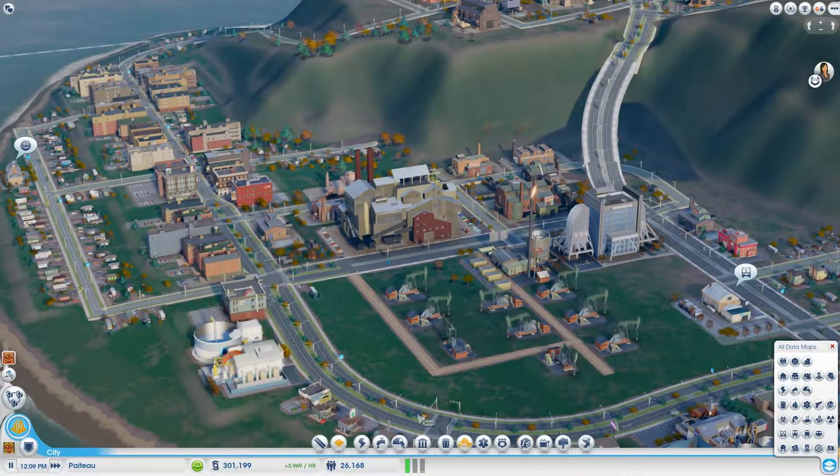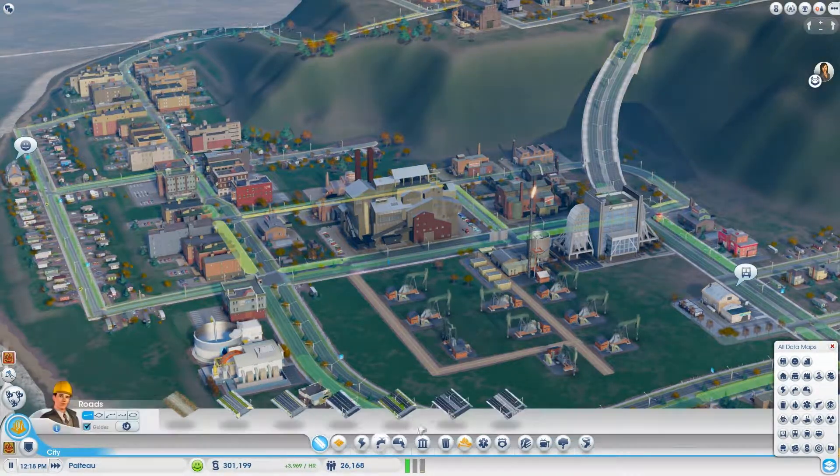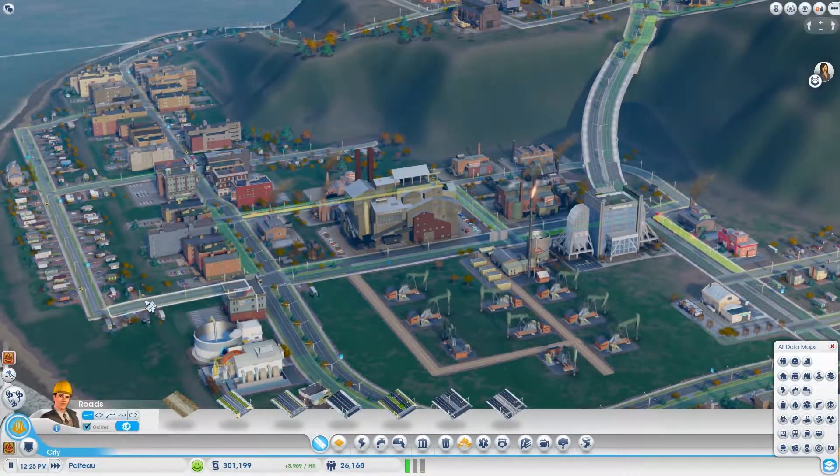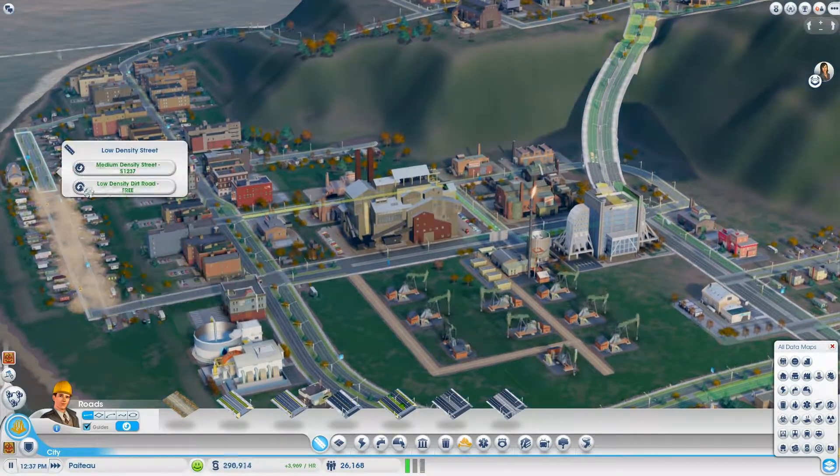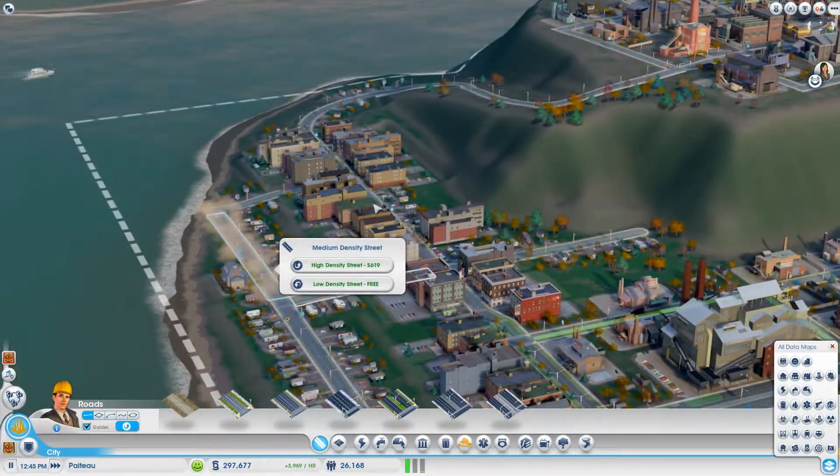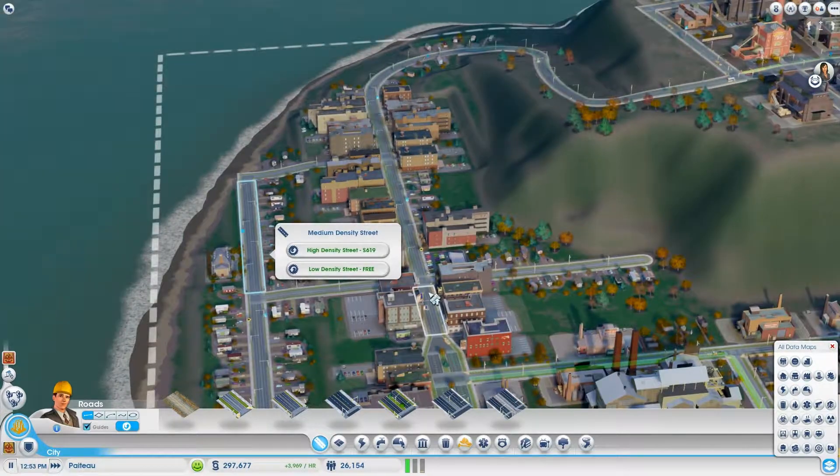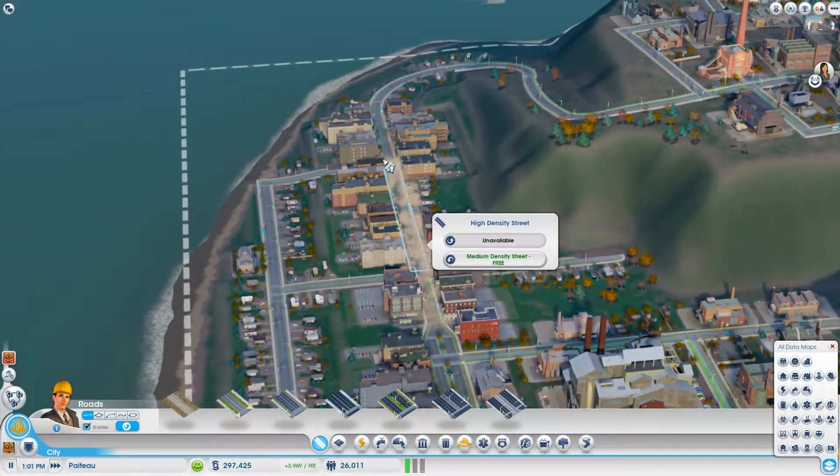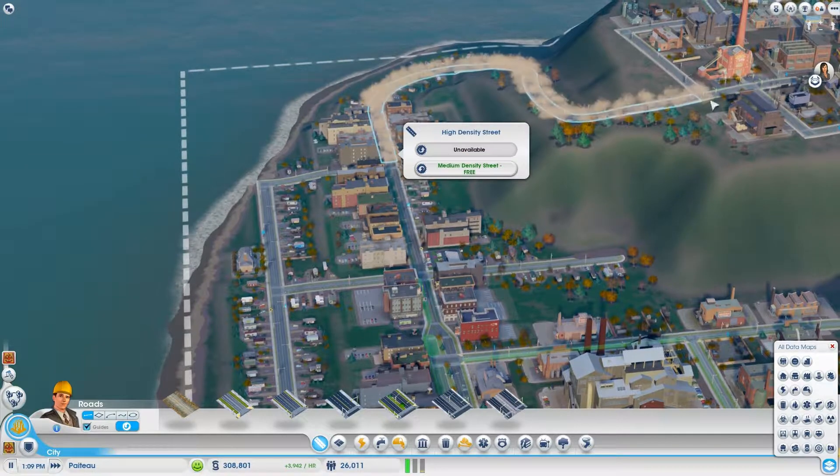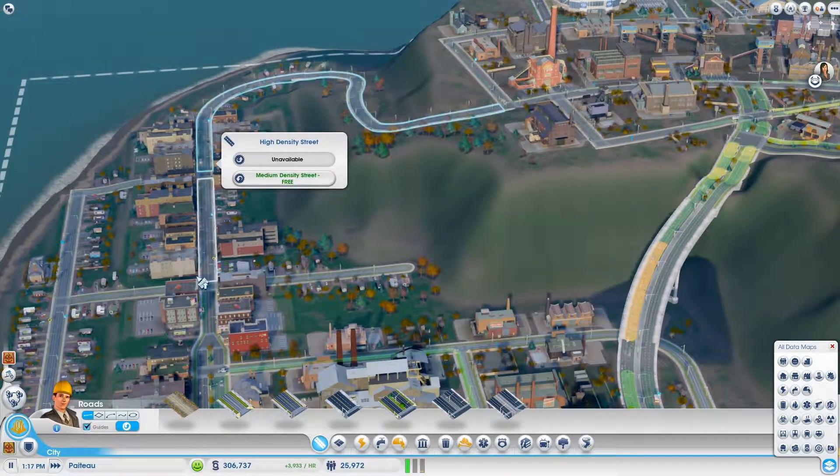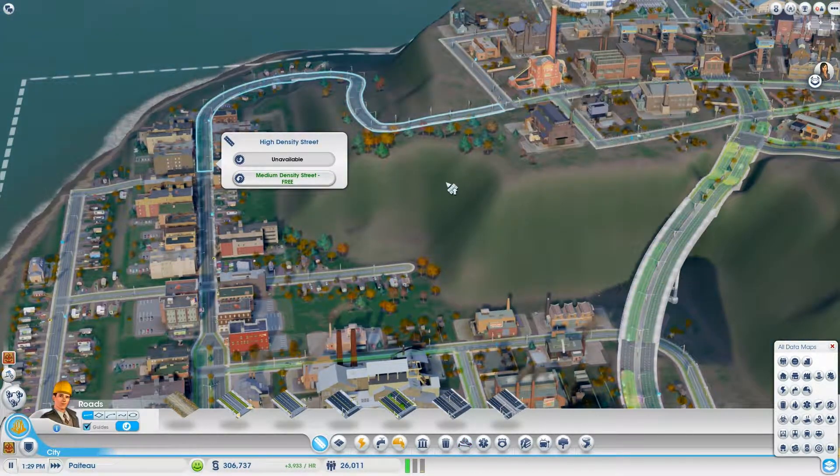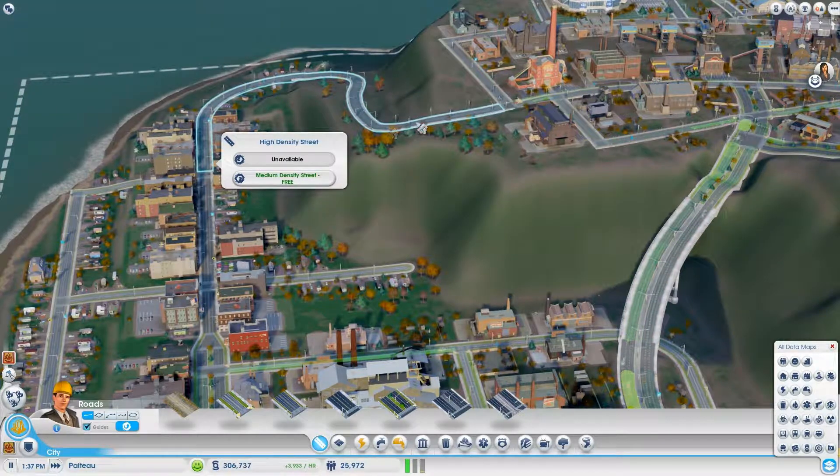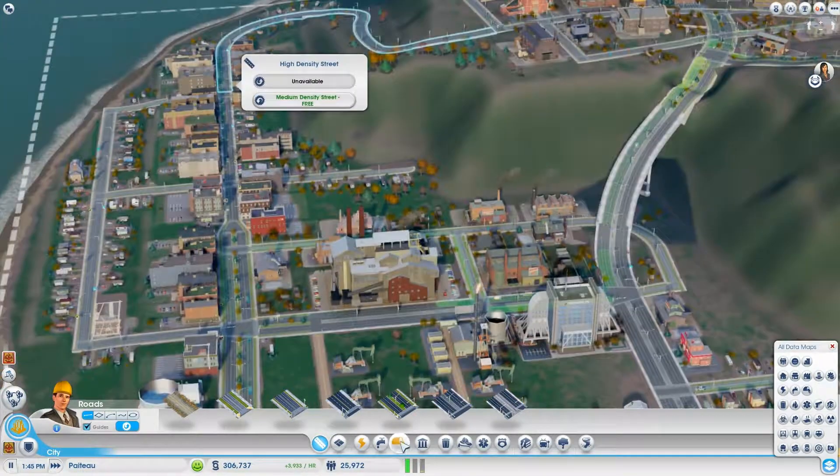Holy crap, look at this, that is a factory. Hopefully if this gets enough workers we'll be able to really get off the ground in terms of commercial. I'll upgrade these streets right here. Sorry, I got distracted. I just got into upgrading roads so much I just can't help it.